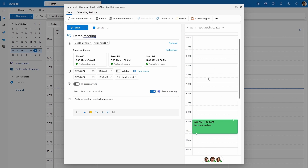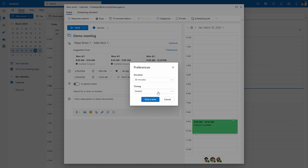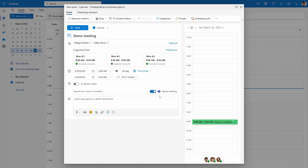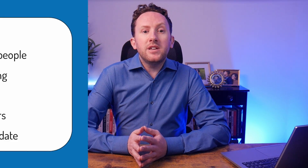Recently we've also seen other tools arrive in our meeting setup screens based on Scheduling Assistant, where without even opening Scheduling Assistant you'll be presented with some options. If you hit Preferences you can also change what open time slot you're looking for, which can be helpful if, for example, you've agreed to set up a meeting for next week.